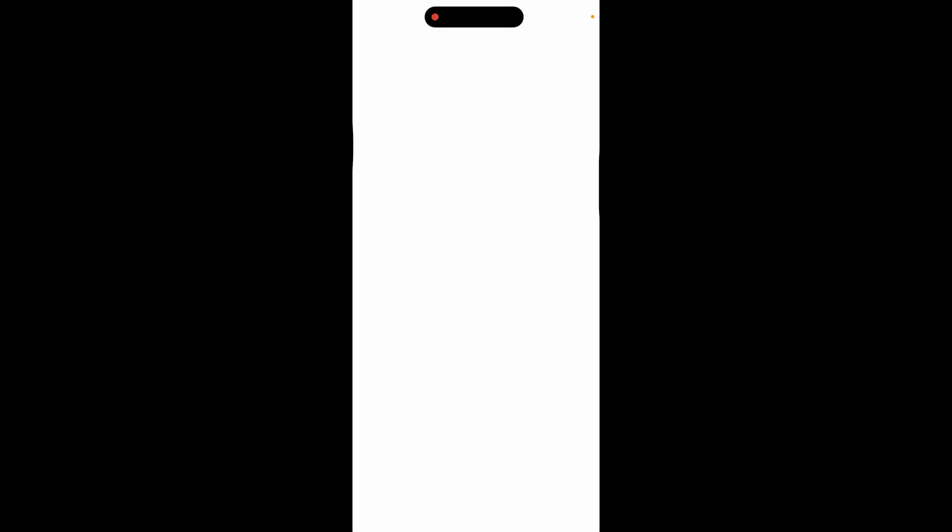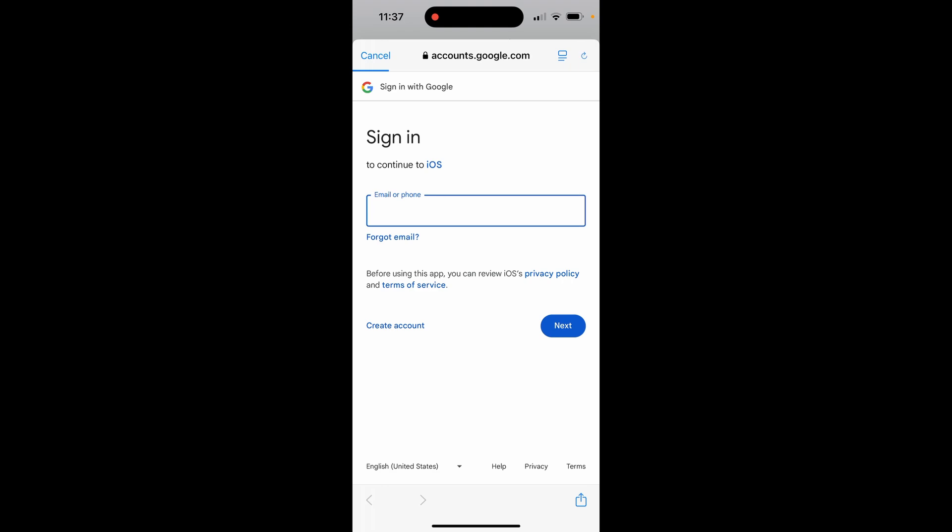Then from here you'll be able to go ahead and select Google. So choose Google here when it says welcome to mail, and then it's going to load up a web browser.